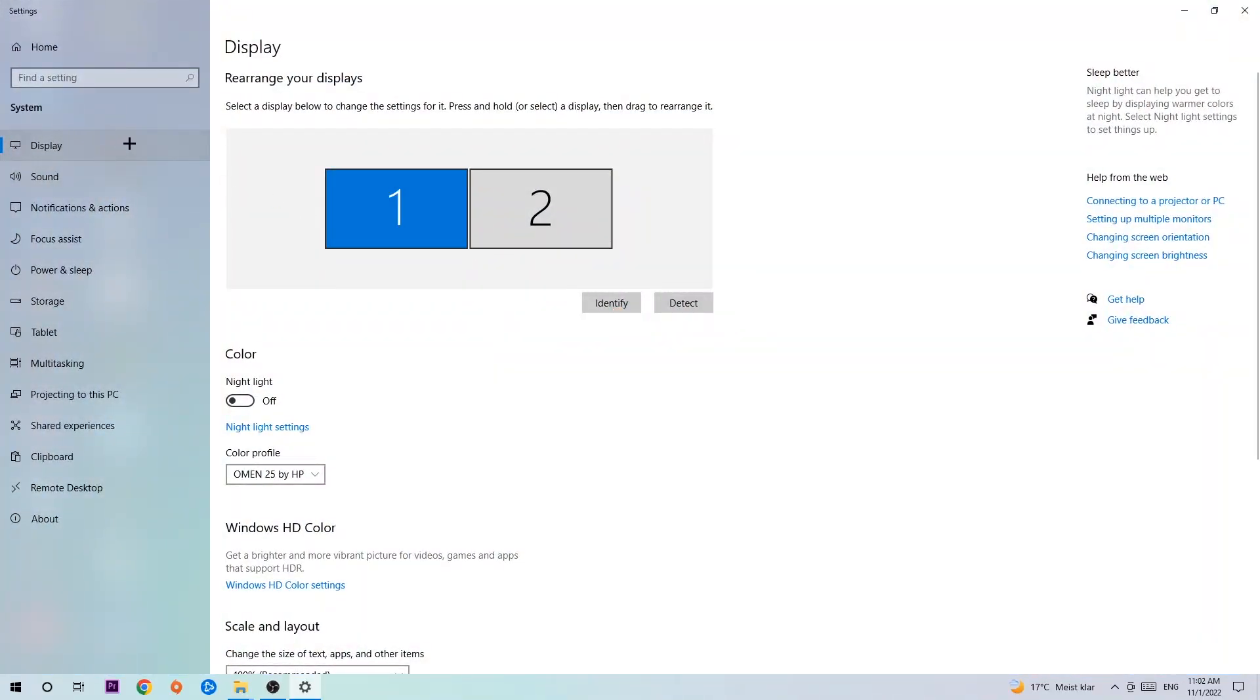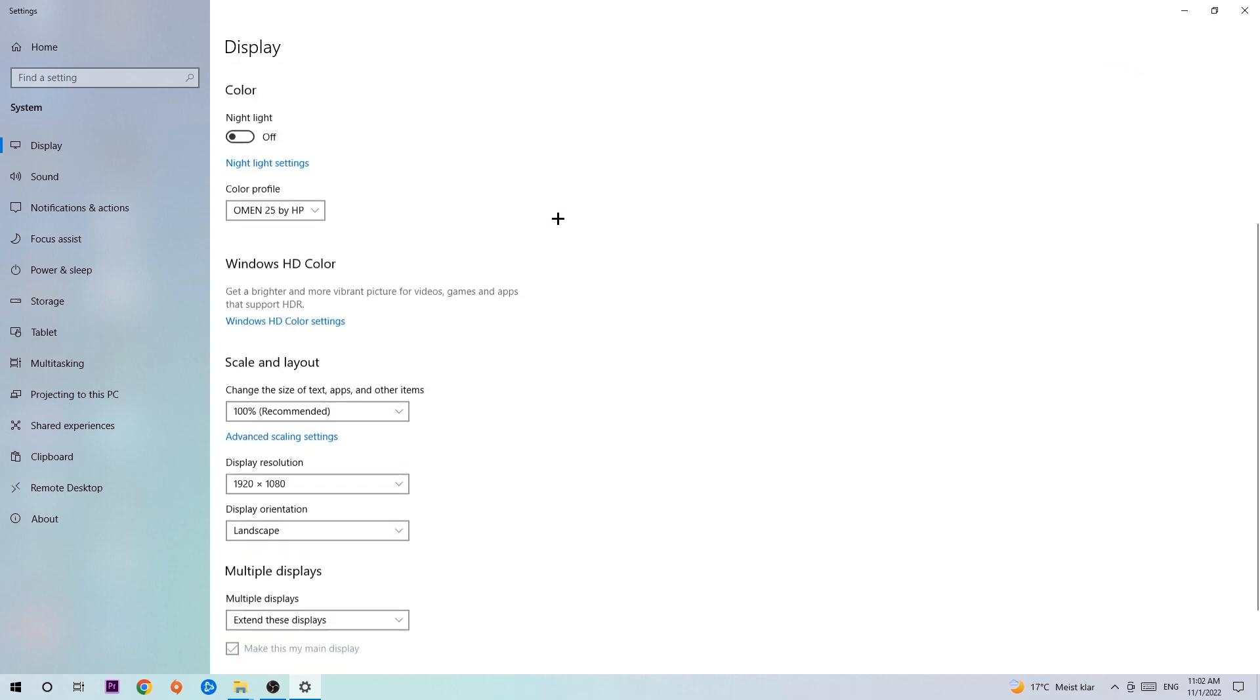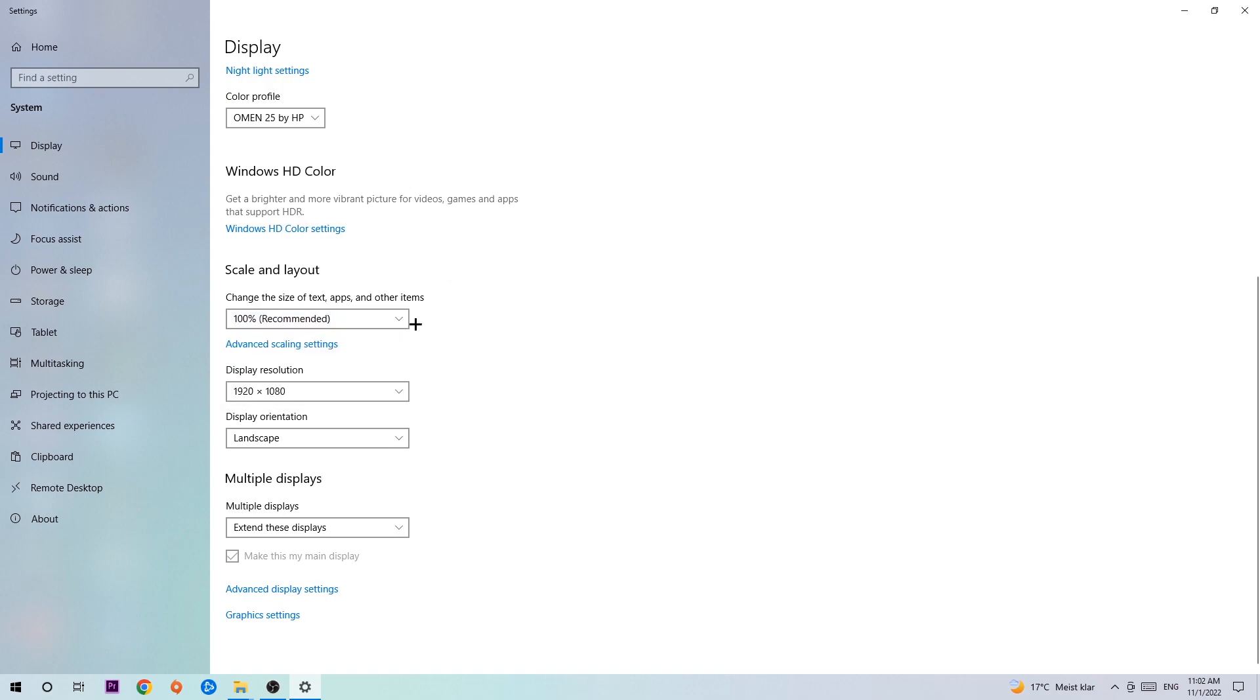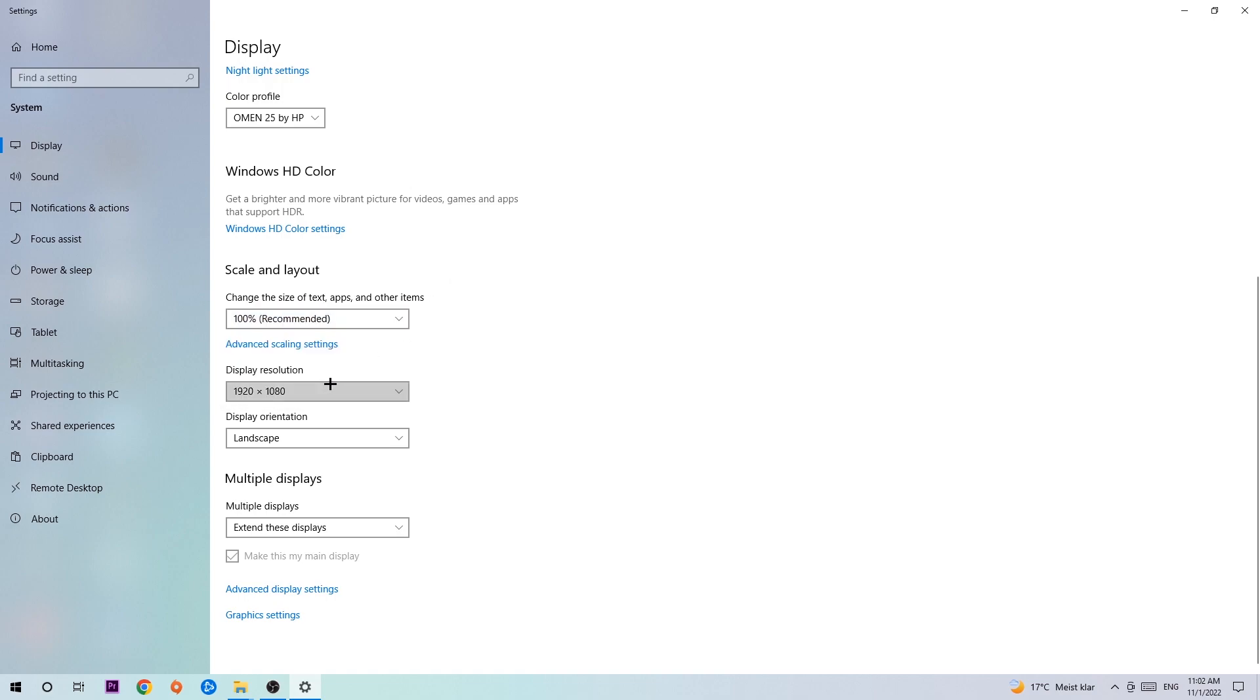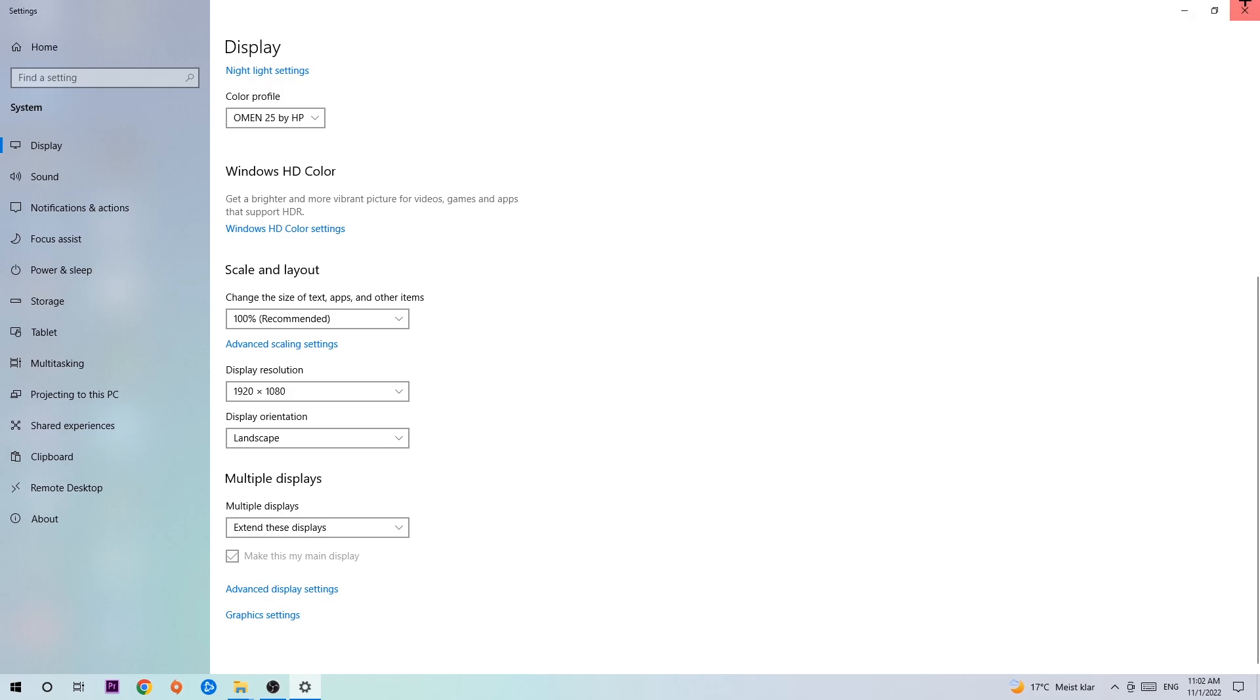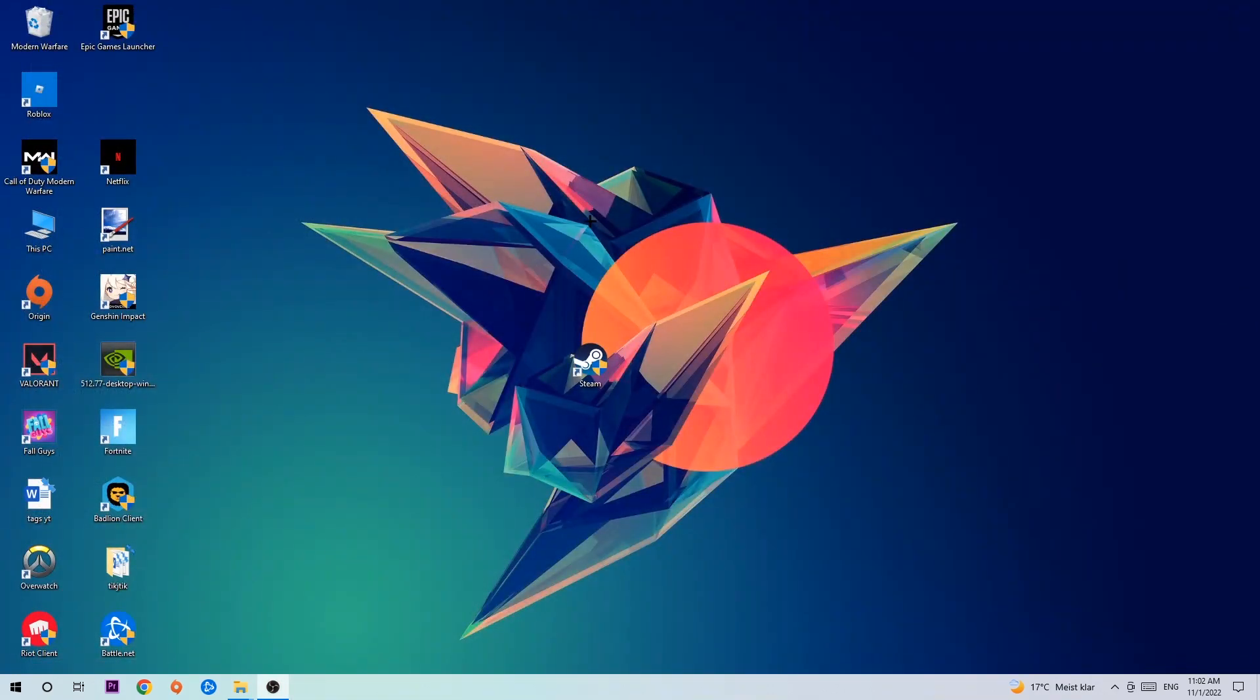The first step is to identify which your main monitor is. This just applies if you have more than one. Hit identify. Once you've done that, scroll down. Go to scale and layout where I want you to change the size of text, apps, and other items to 100% as recommended. The display resolution should be the same as in-game. For example, if you have in-game 1920x1080, apply this to your display resolution as well. Once you've finished, exit this.